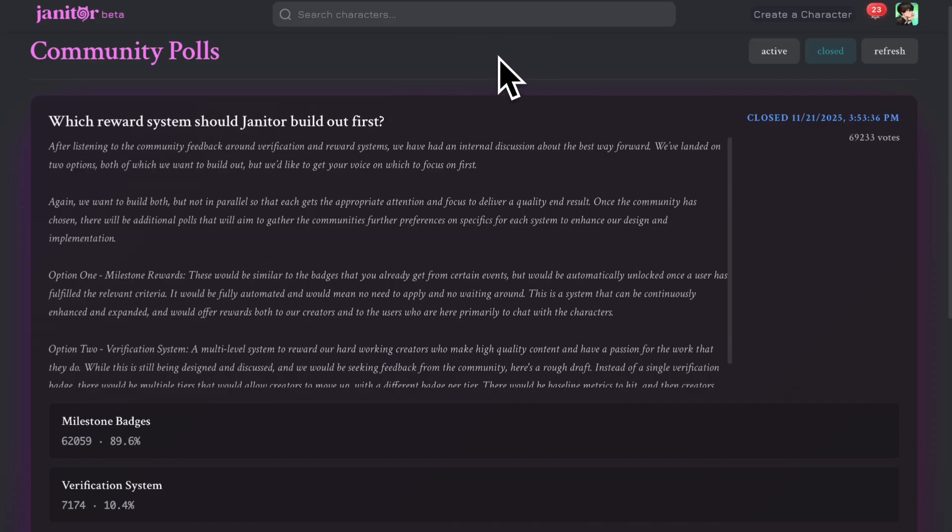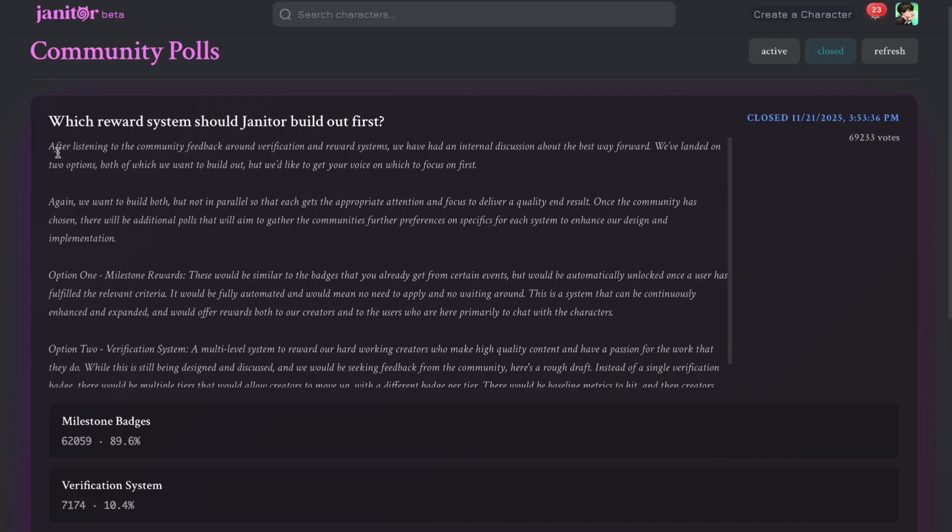So this is the new community poll that was released by Janitor AI, and you can see the title is: Which reward system should Janitor build out first? Inside this, they have written that...